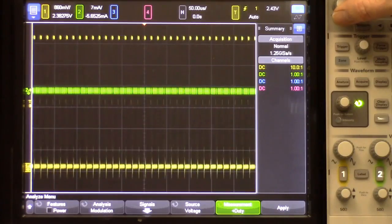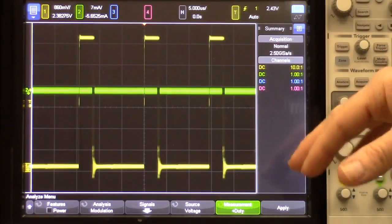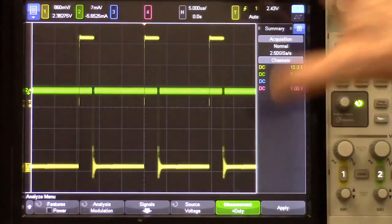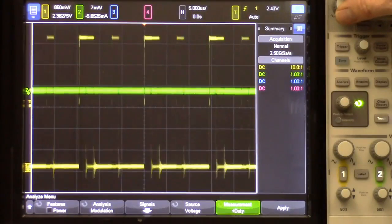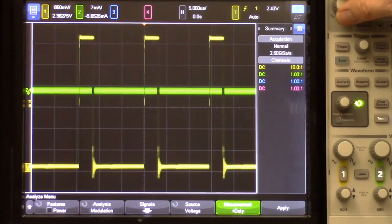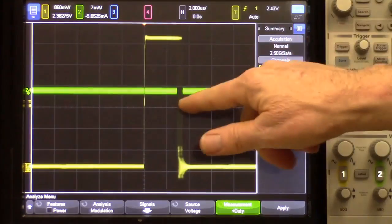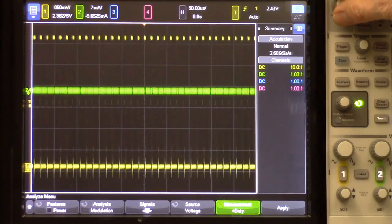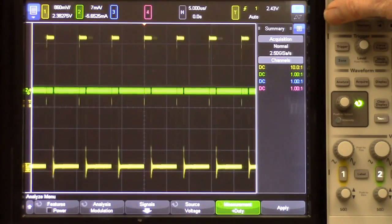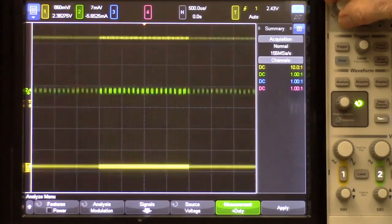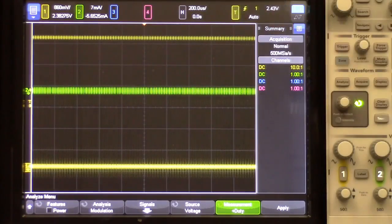Let's zoom in and take a look. In the background you can see channel two, which is the current waveform — nothing's connected so just ignore that. Here you can see the duty cycle of switching and you can see some modulation going on.